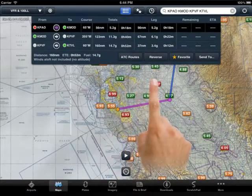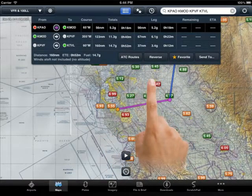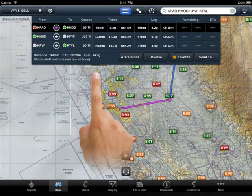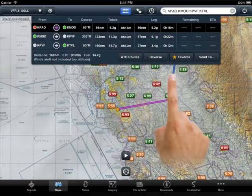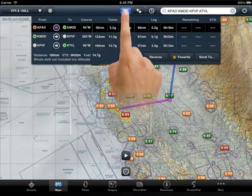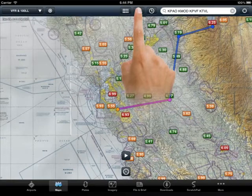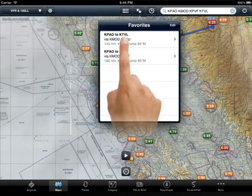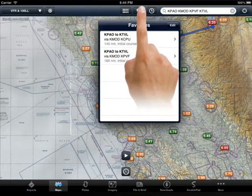If this is a route you'll be flying a lot, you might choose to make it a favorite and you will see that it is added to your favorites. Either way, it will show up here in your recents.